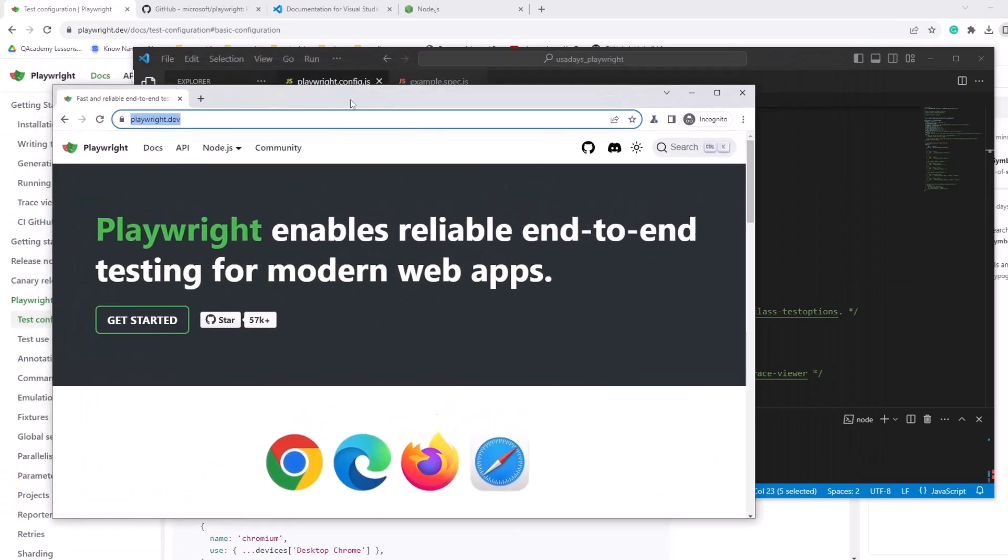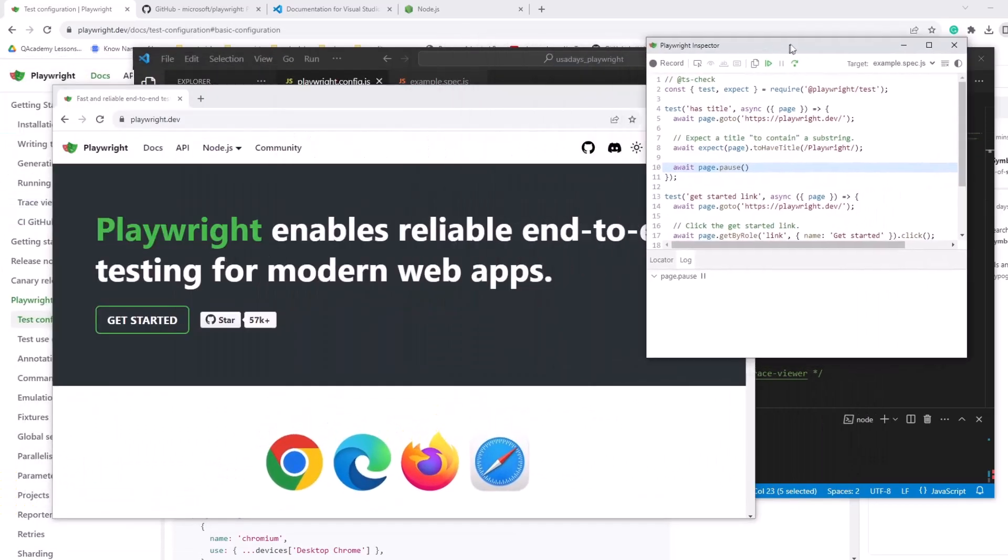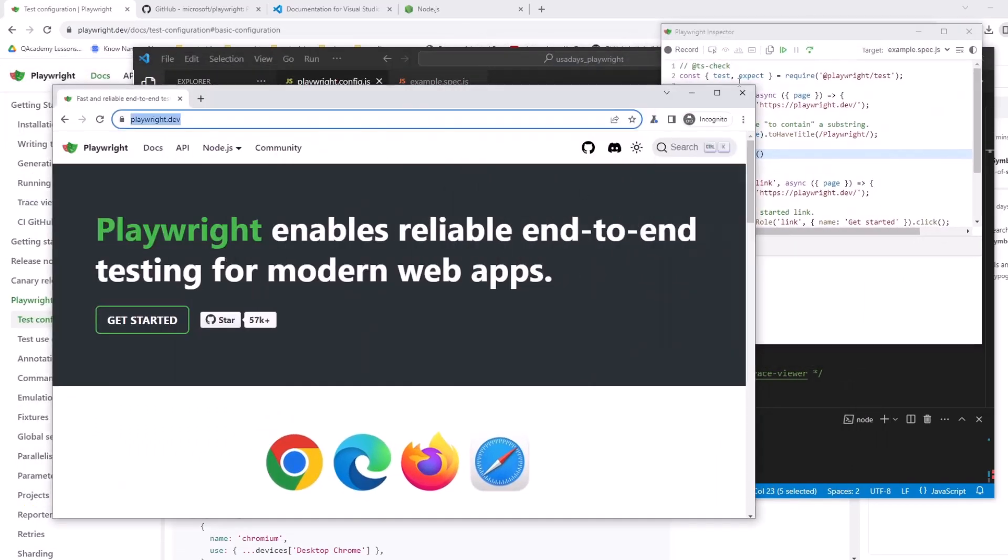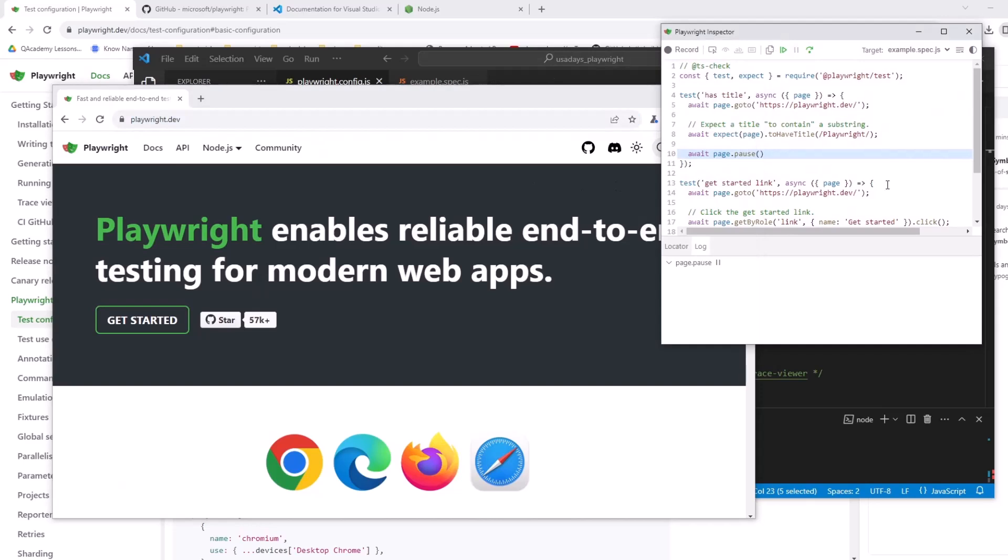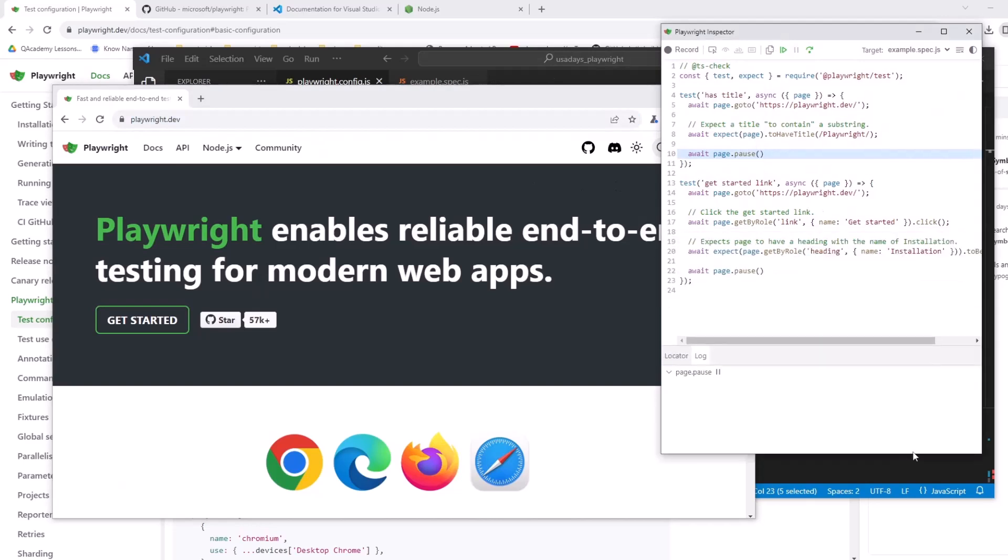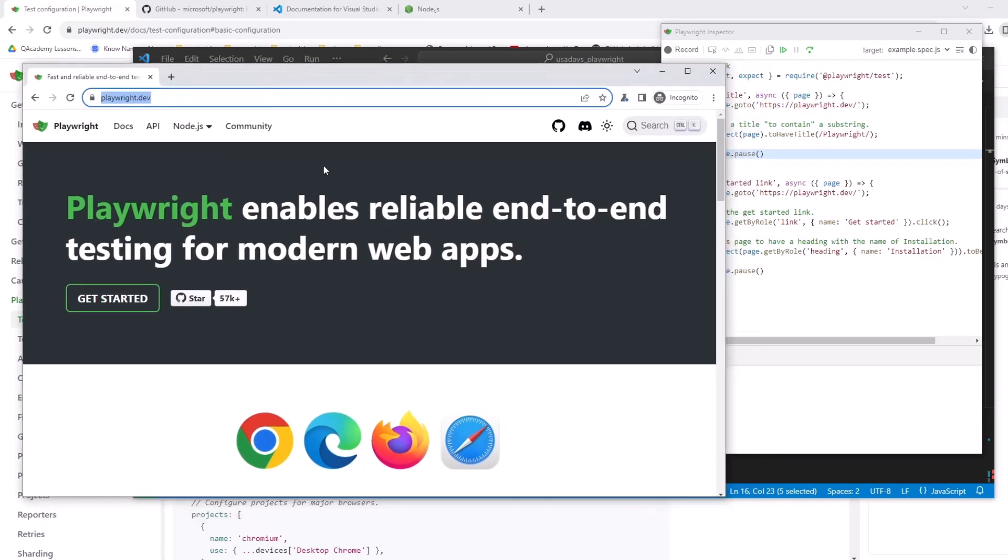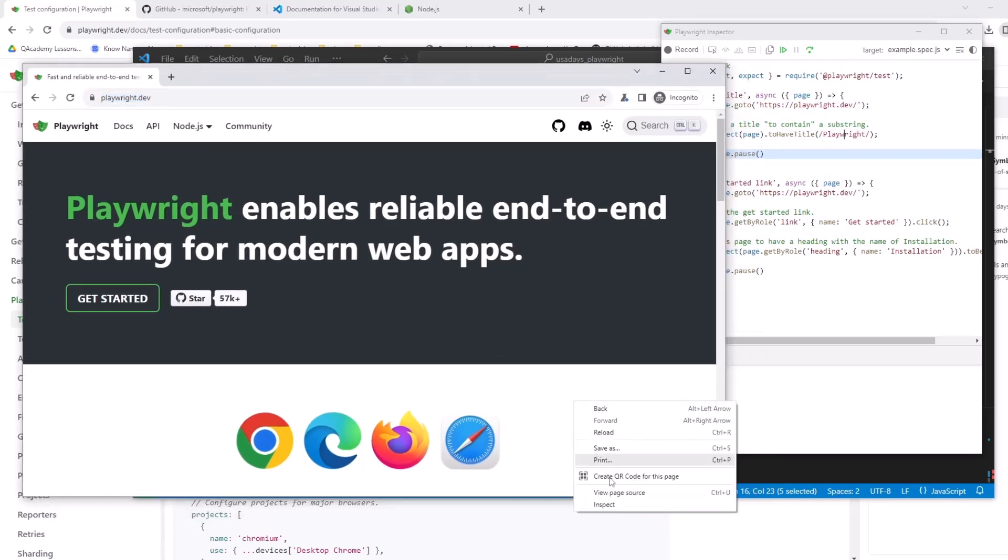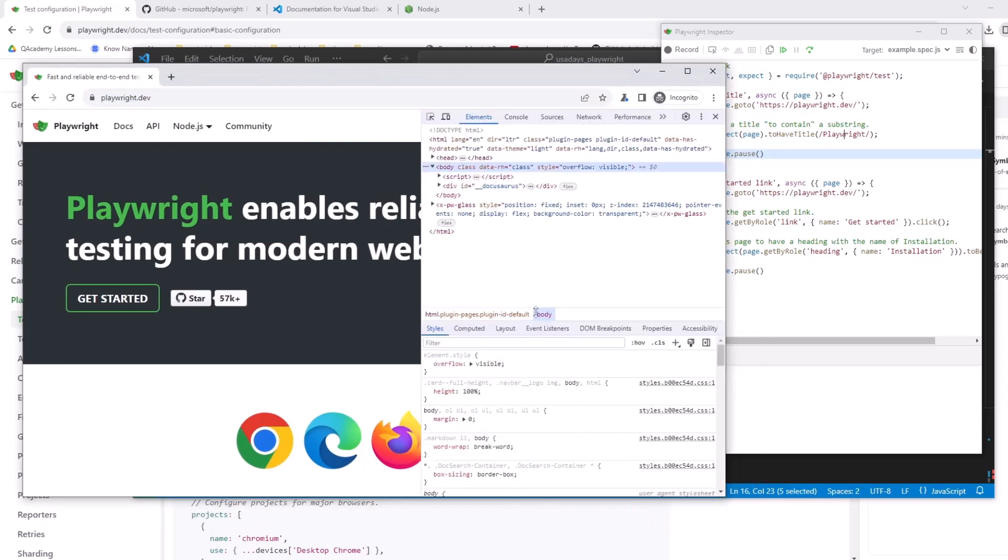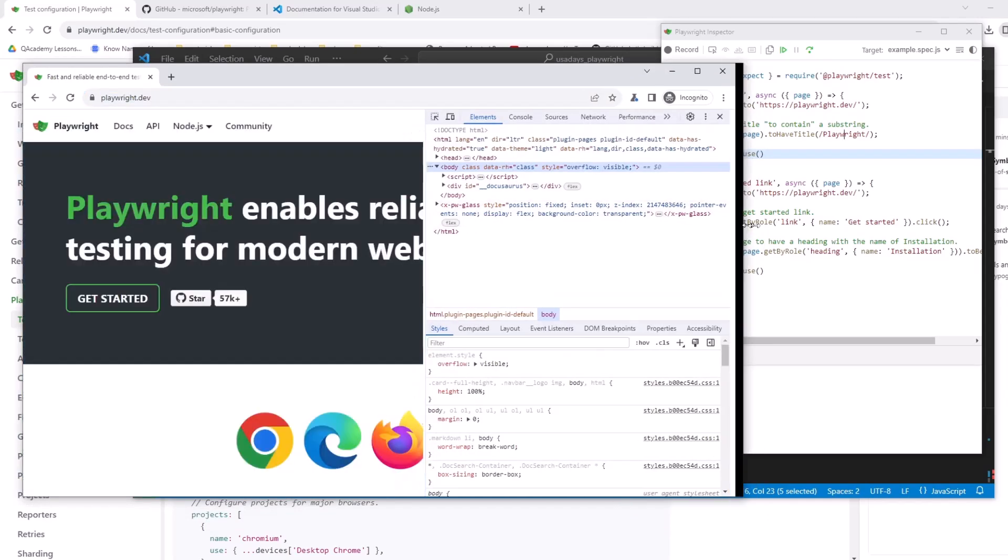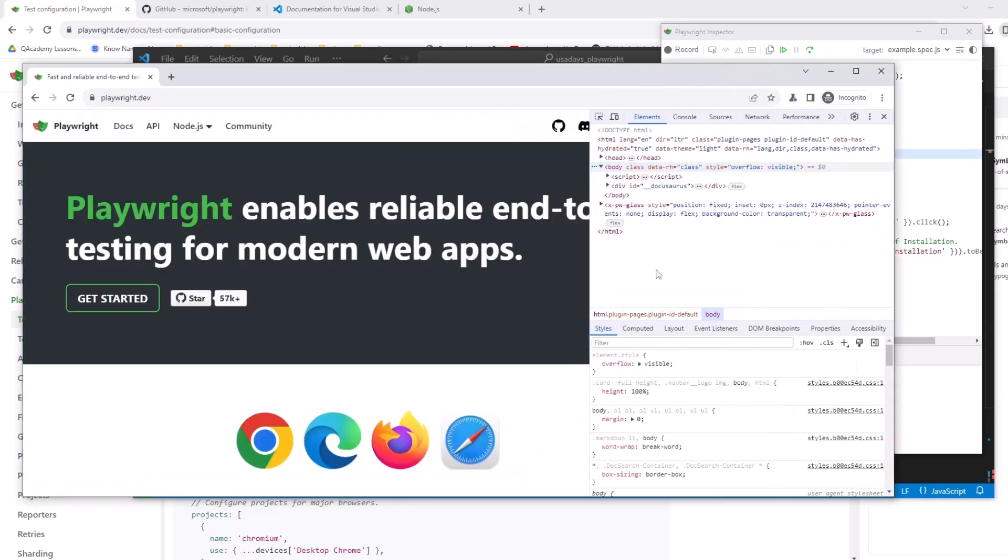And here we have the first test showing up. So it has the test here and here's our pause, right? It pauses right here. The line is highlighted on line 10 and the step right before. So expect page to have title playwright. So if we're here on that page, we can right click it and do inspect. And now we're in elements.